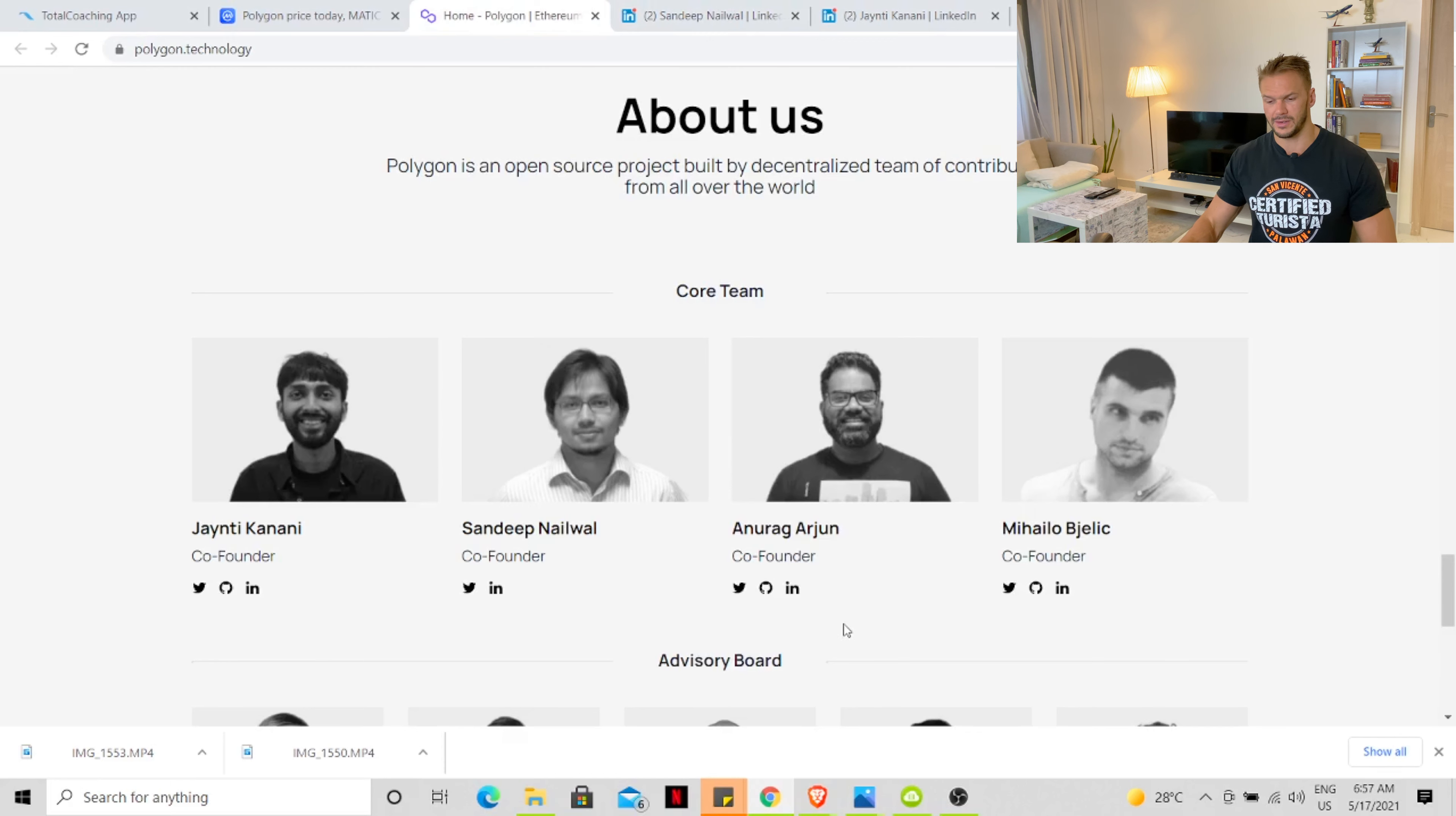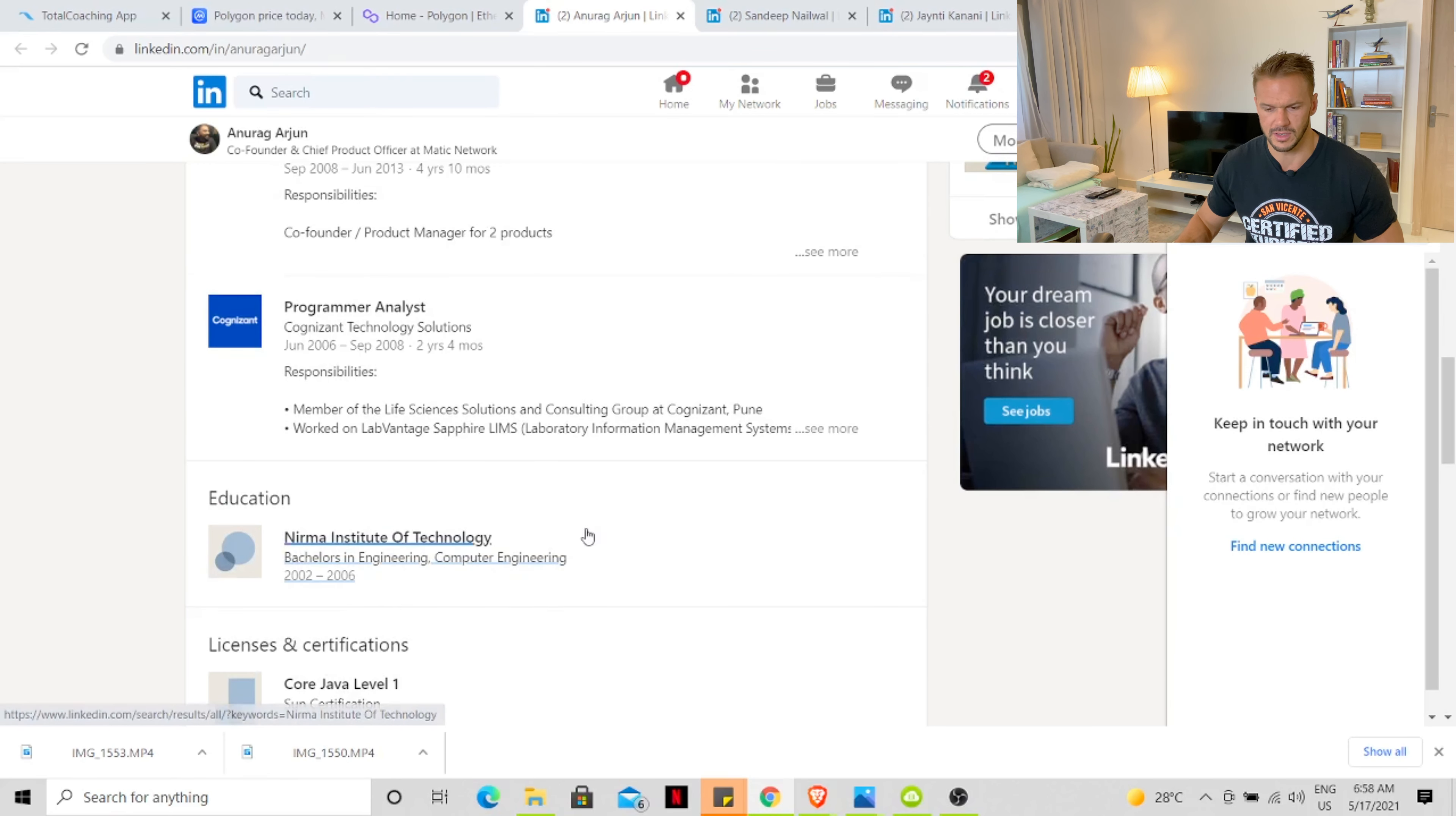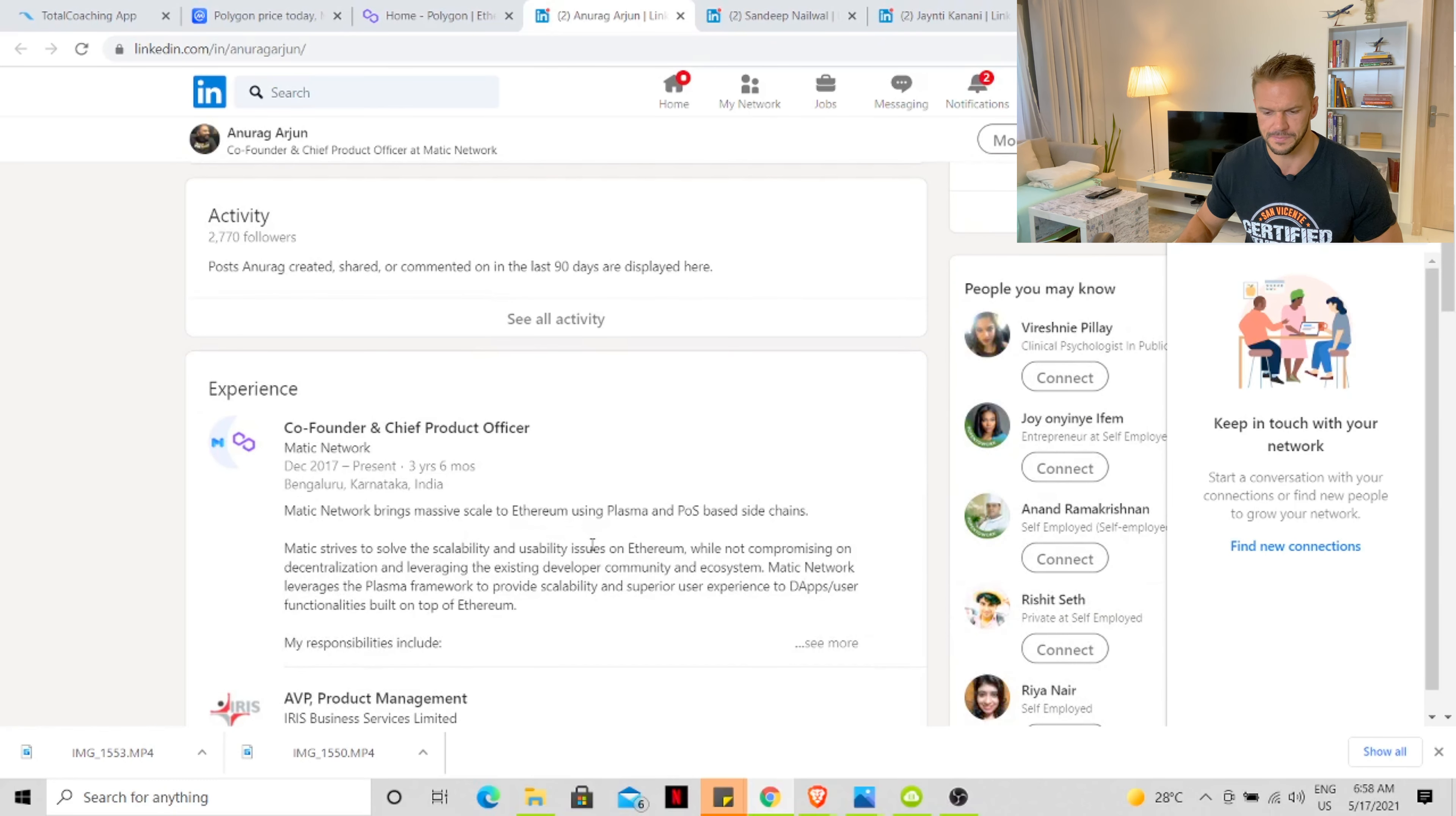The next on the list, co-founder Anurag Arjun from Bangalore, India. He's got a Bachelor of Engineering in Computer Engineering from 2002 to 2006. Highly experienced, in my opinion. You can see he's worked at a few places. Came to MATIC Network in December 2017, three and a half years ago.